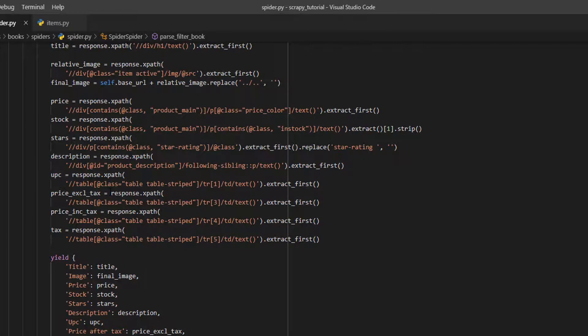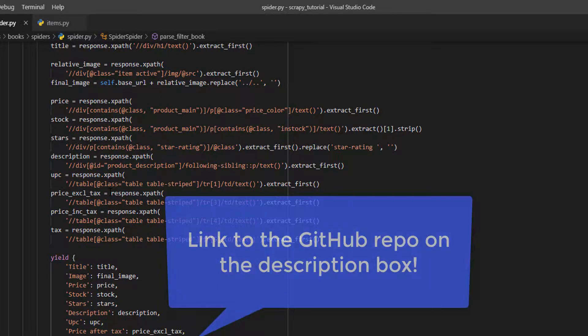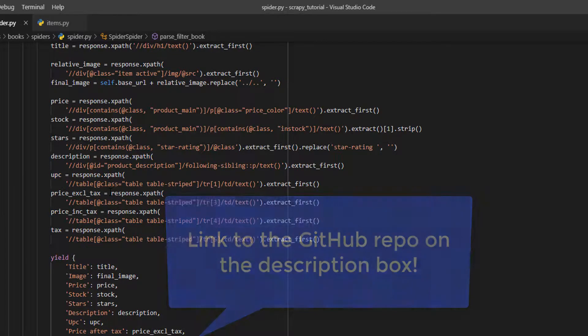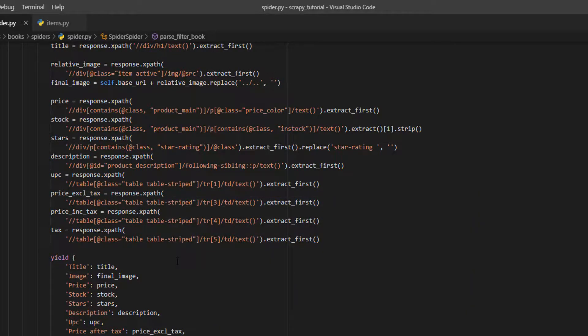While you can use your own Scrapy project, I recommend you follow along this video with the last version of this tutorial series. If this is your first video, you can clone the GitHub repo — I will leave the link in the description box.